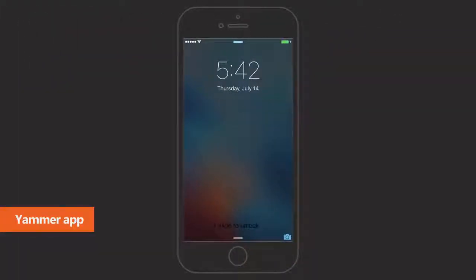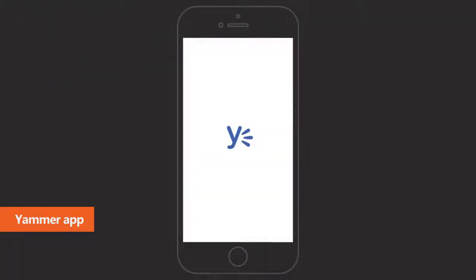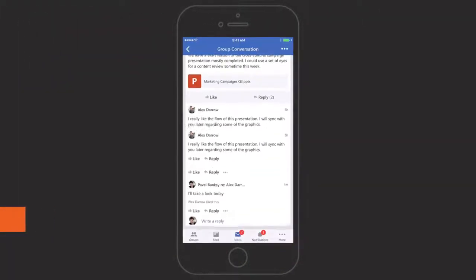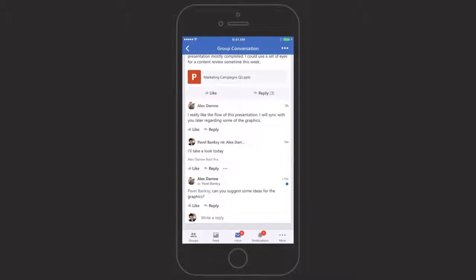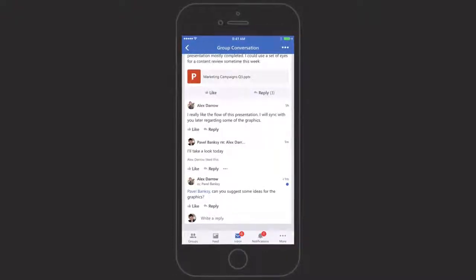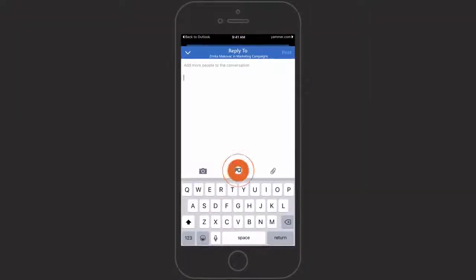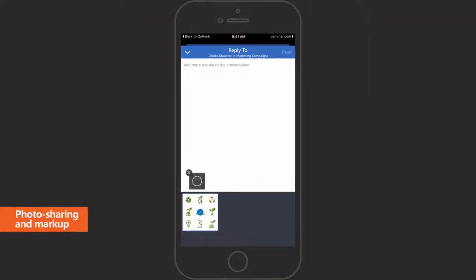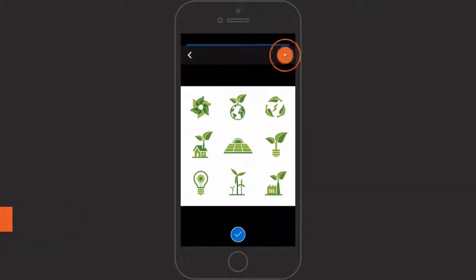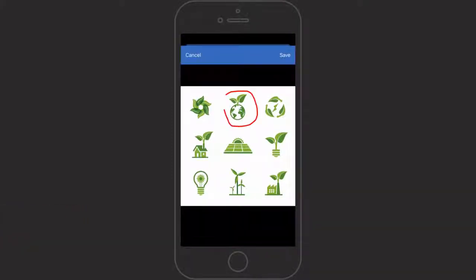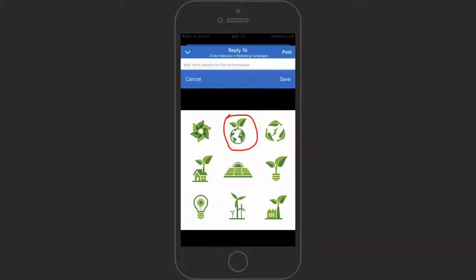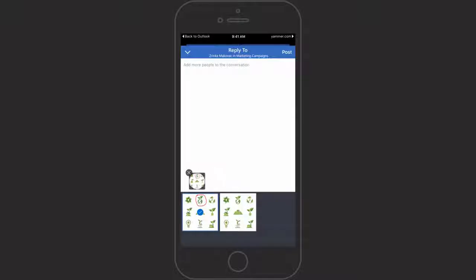Yammer app keeps you in touch while you're on the go. Photo sharing and markup translates images into action by marking up the parts of the images you want to call out with your finger and sharing them with others.